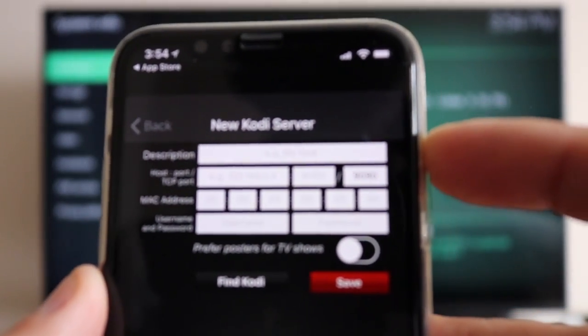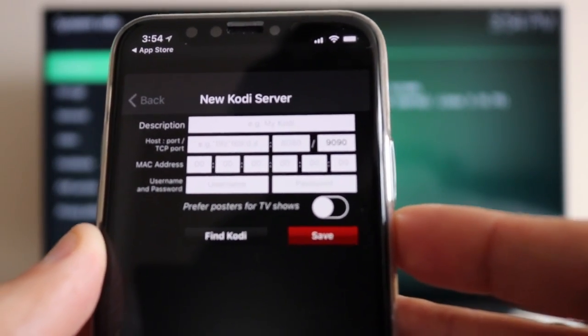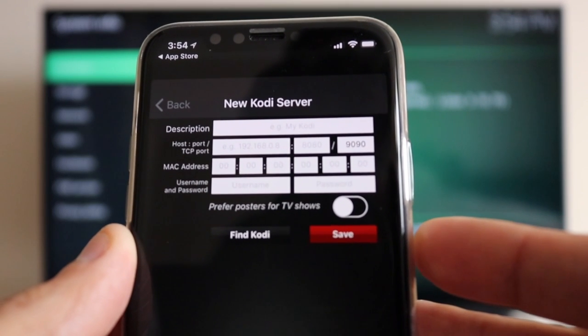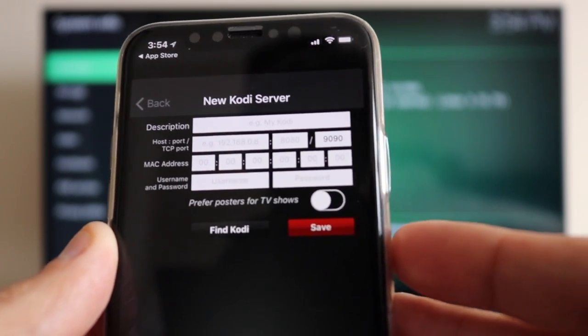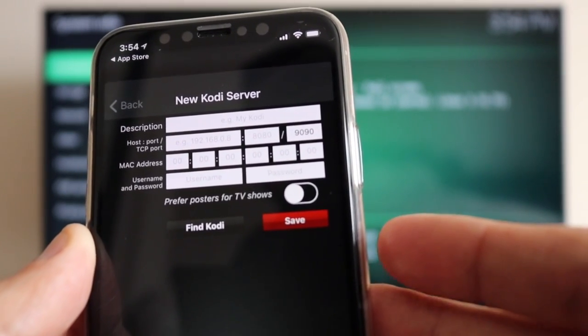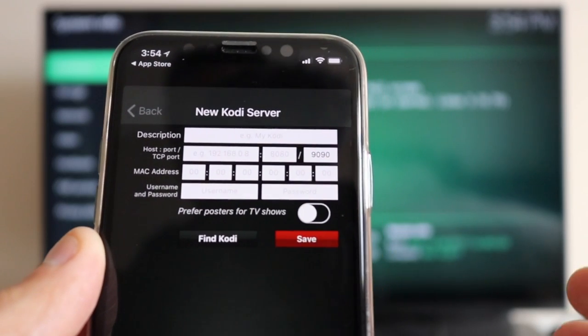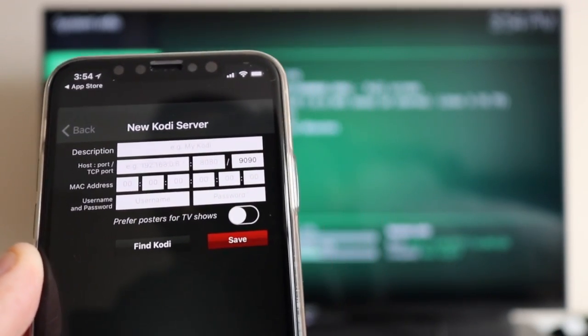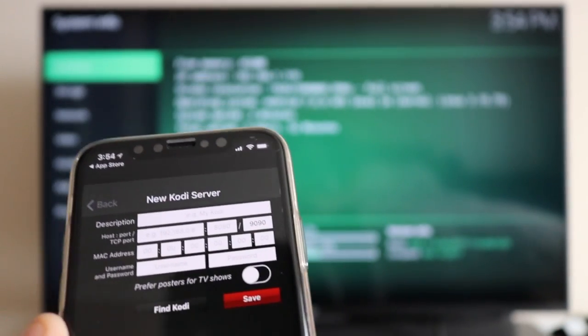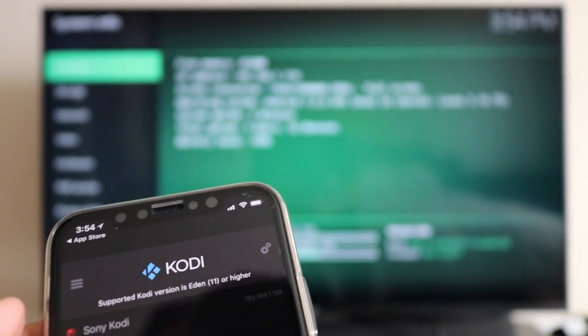Type your IP address into the top column in the app where it says 'Host'. Then put in the port and the username and password. Just forget about the MAC address field - that's pretty much it.